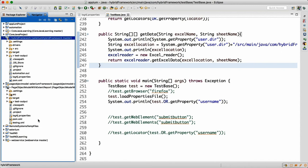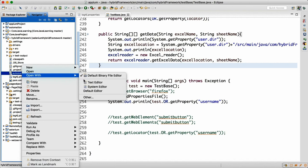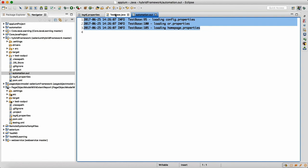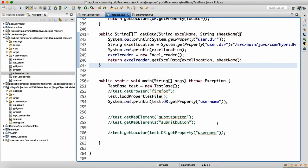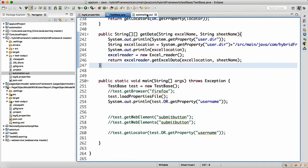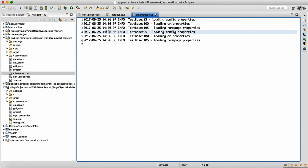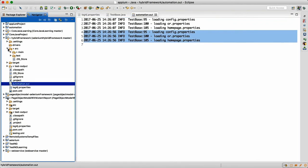Apart from the console, if you refresh your project you will also find a file called automations.out. Open it with a text editor and you'll see the same log records there. Since we have set append equal to true, running it again adds more records rather than deleting them. The timestamp tells us how many test cases got executed and when.